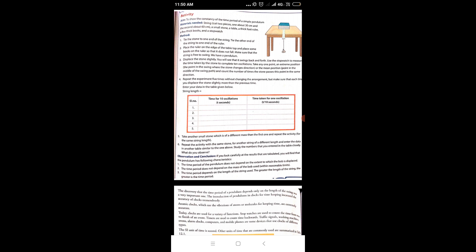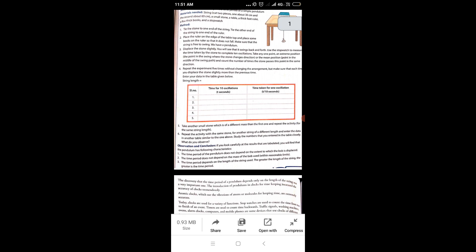As explained in the previous video, one oscillation means: the pendulum goes to one extreme position, comes back through the middle, goes to the other extreme, and returns to the original position. We need to observe 10 oscillations and measure the time taken. Take any one point as the extreme position — where the stone changes direction — and the mean position is the point in the middle of the swing path. Count the number of times the stone passes this point in the same direction.